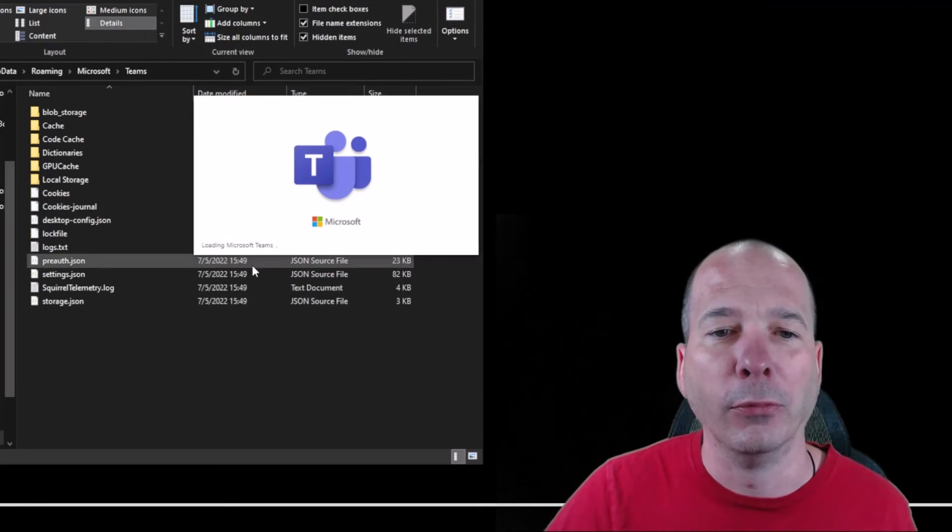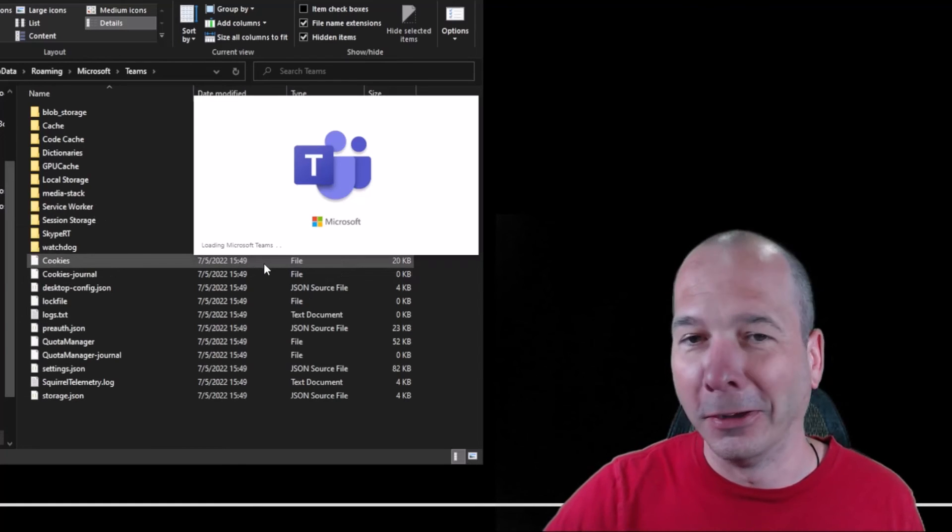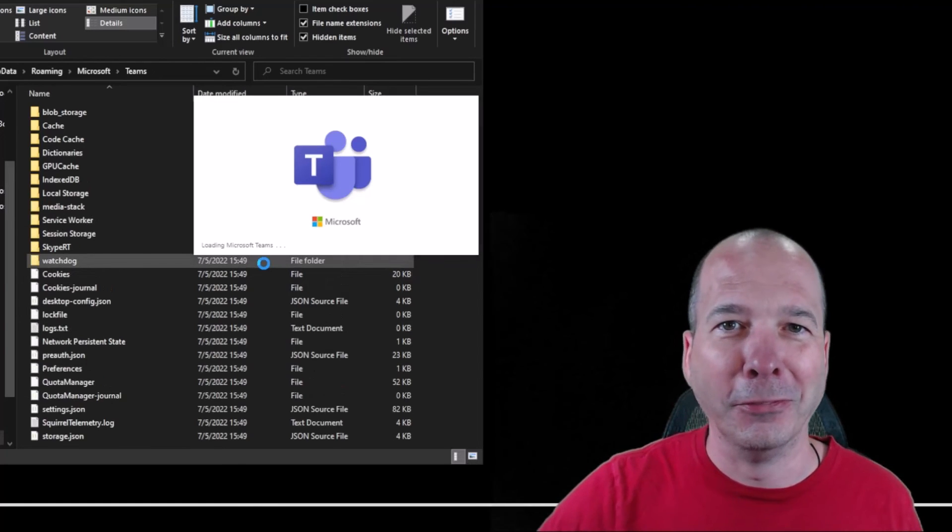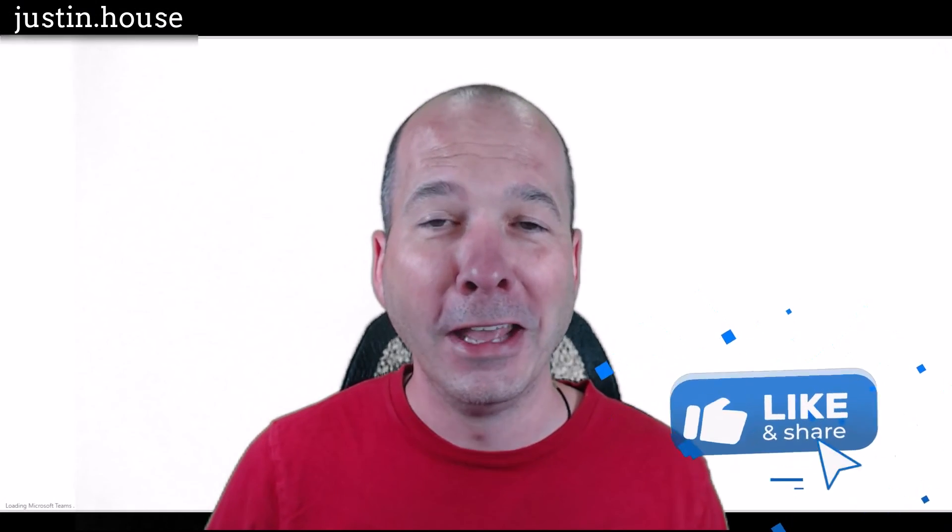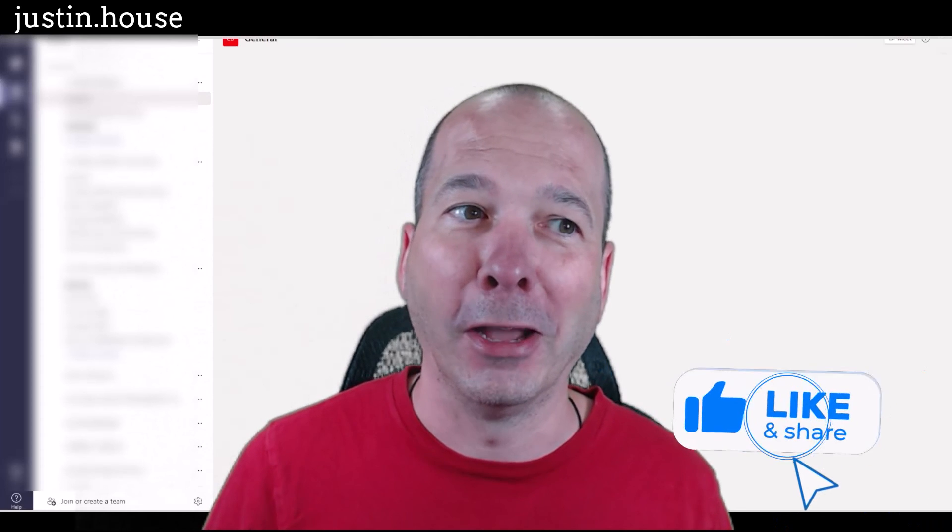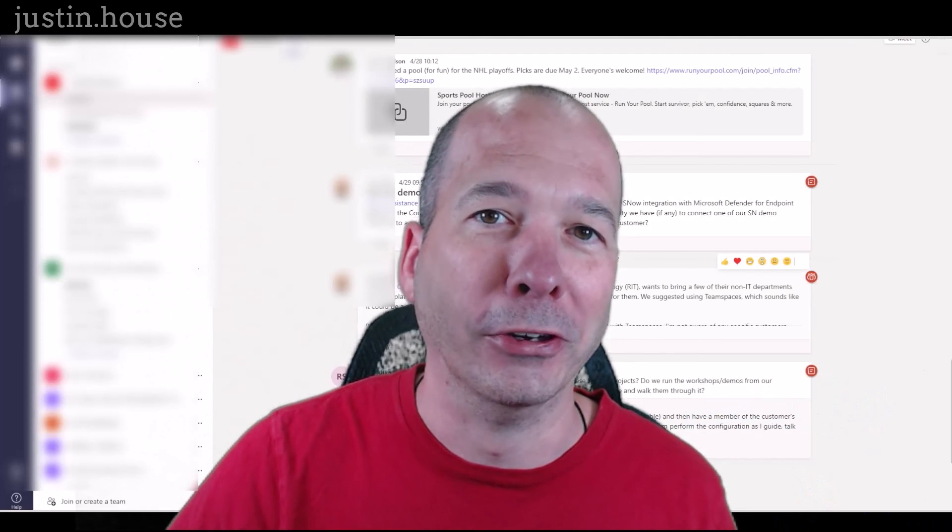I hope you found this helpful. If you did, please like, subscribe, or share it with somebody you think might be interested. And until next time, don't forget to always be learning.